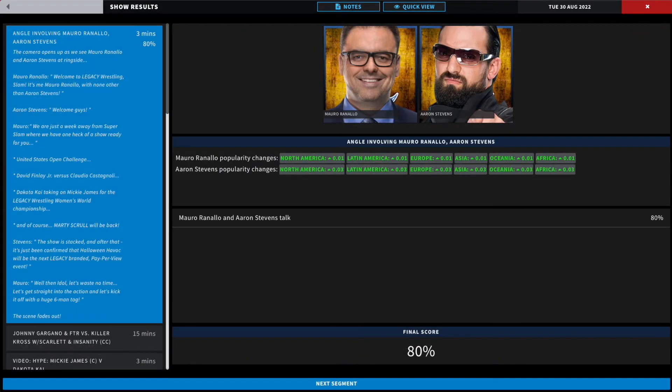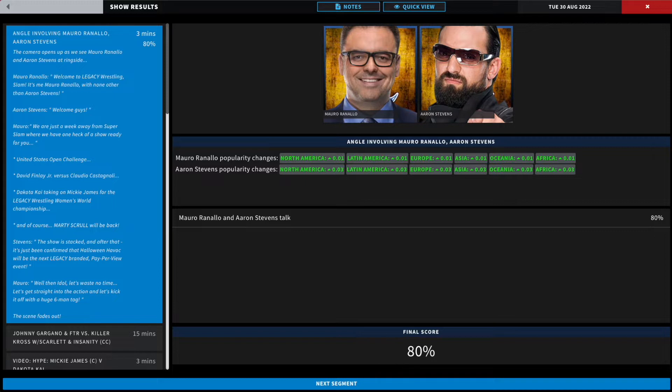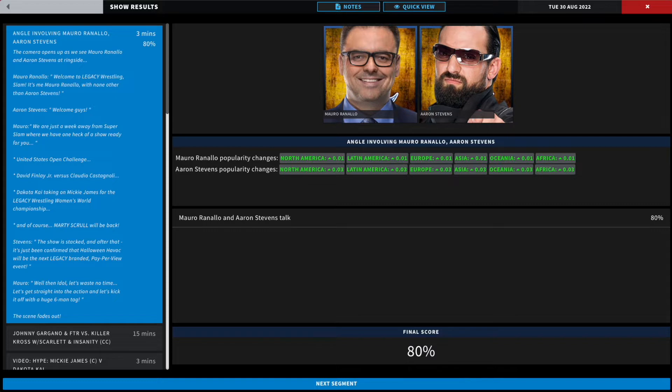Ladies and gentlemen, welcome to Legacy Wrestling episode 13. We are at Slam, it is me Mikey Bro here, and we're gonna get straight into the action because going forward after tonight we have Super Slam on the road to our next pay-per-view event. The camera opens up as we see Mauro Ranallo and Aaron Stephens at ringside. Mauro says welcome to Legacy, it's me Mauro with none other than Aaron. Aaron welcomes us. Mauro says we are just a week away from Super Slam where we'll have one heck of a show ready for you. We have Rotunda's United States Open Challenge where he'll be seeking out a legend. We have David Finley Jr. challenging Claudio Castagnoli.